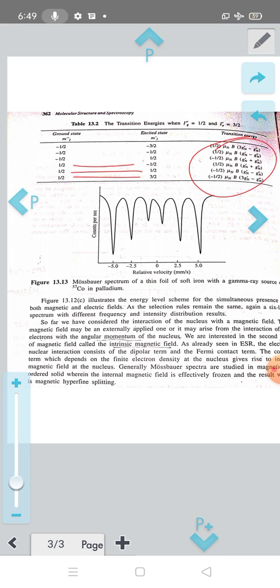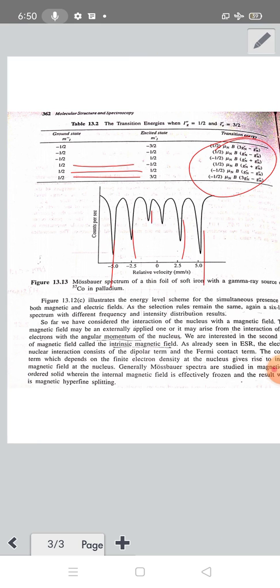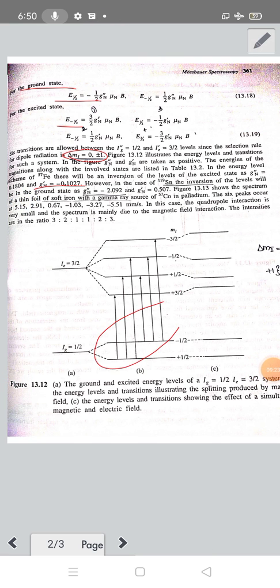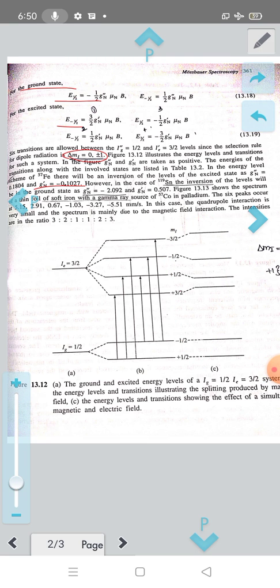The intensity ratio of the 6 lines is 3:2:1:1:2:3. The splitting of energy levels is due to the interaction of the magnetic field with the nuclear spin. This is not a shift but a splitting of the energy levels.